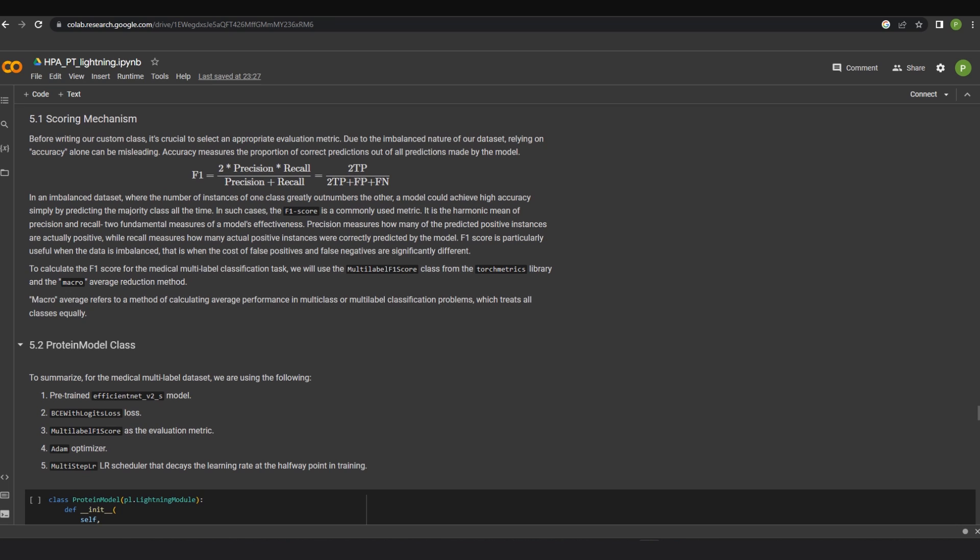In an imbalanced dataset where the number of instances of one class greatly outnumbers the other, a model could achieve high accuracy simply by predicting the majority class all the time. In such cases, the F1 score is a commonly used metric. It is the harmonic mean of the precision and recall, the two foundational measures of a model's effectiveness. To calculate the F1 score for this particular task, we will use the multi-label F1 score class from the TorchMetrics library and the macro average reduction method.